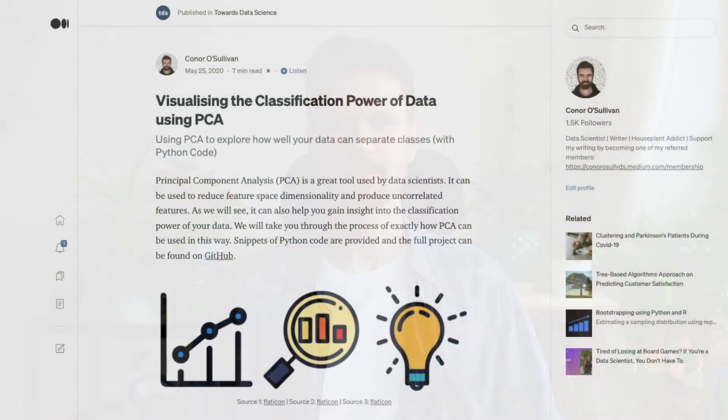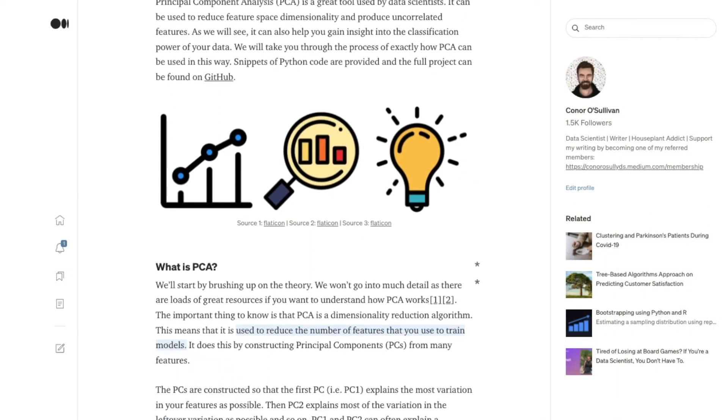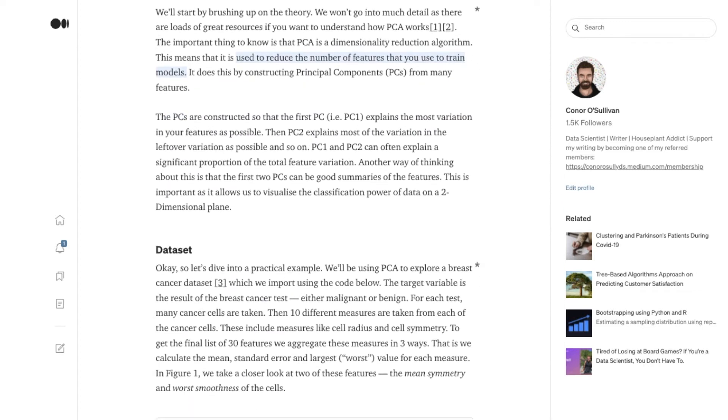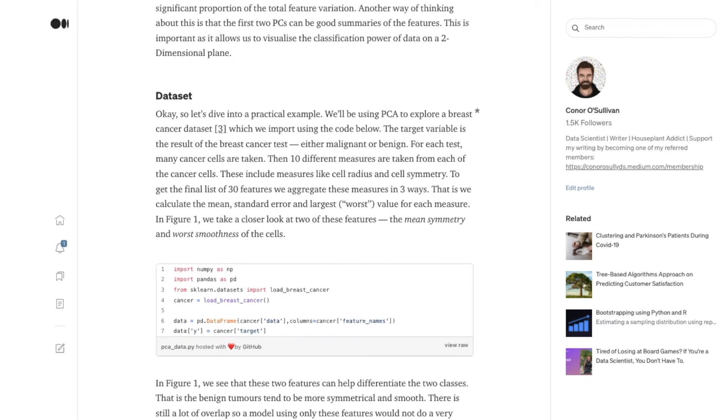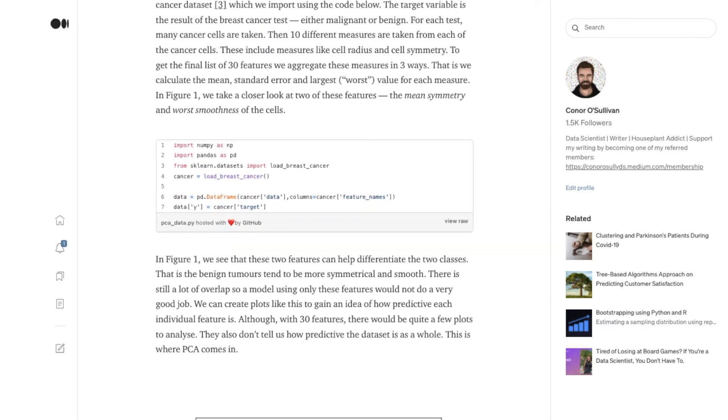We'll see how you can compare two sets of features to understand which are better classifiers. This video is actually based on a Medium article that I wrote. If you want some deeper insight or the Python code for this project, you should definitely check it out. You can find the link in the description.